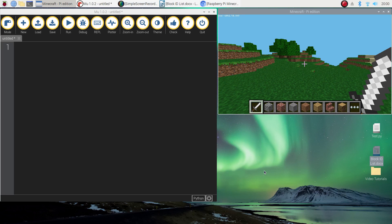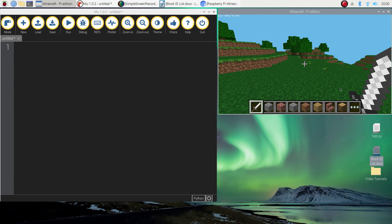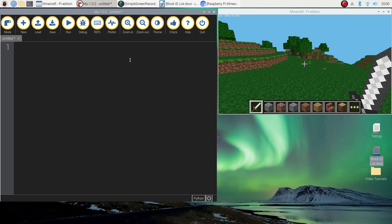Welcome to our video tutorial series where we are learning how to create Minecraft worlds using Python code. In this tutorial I'm going to show you a few different ways that we can build a single block into our Minecraft world using some pretty basic code. There are three different methods I'm going to show you, and you can pick whichever one you prefer to build with in Minecraft.